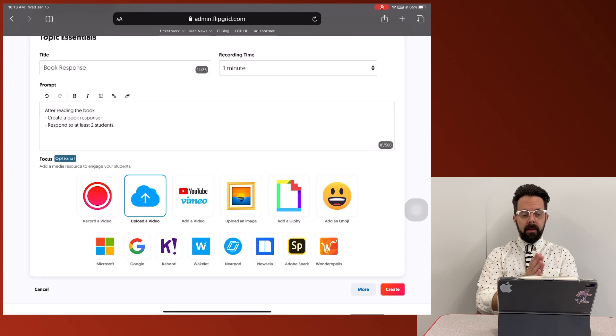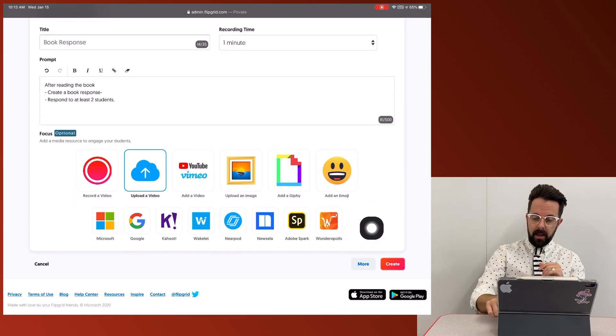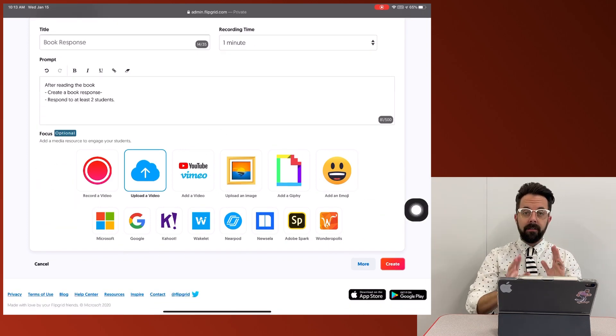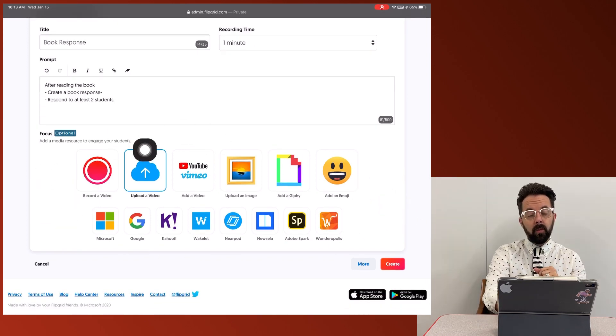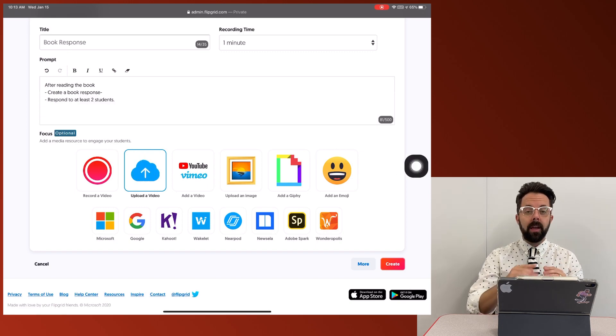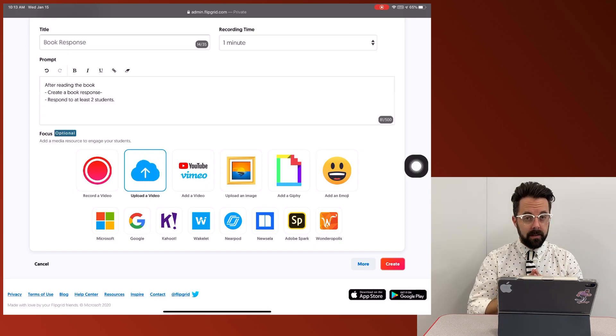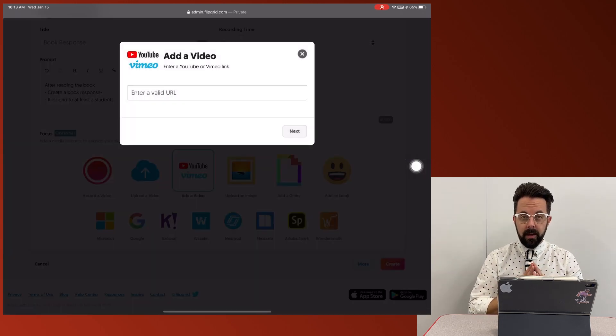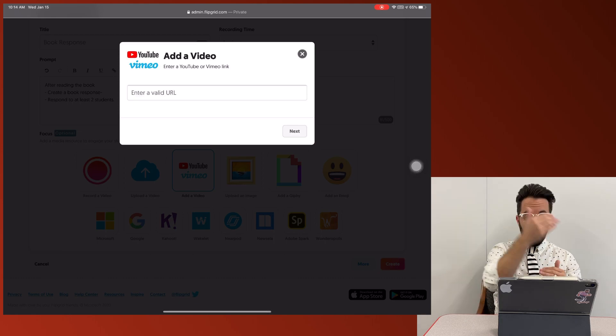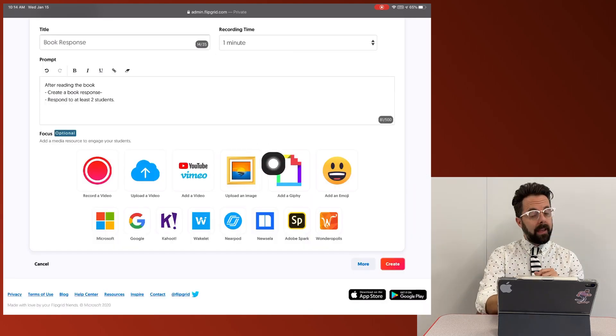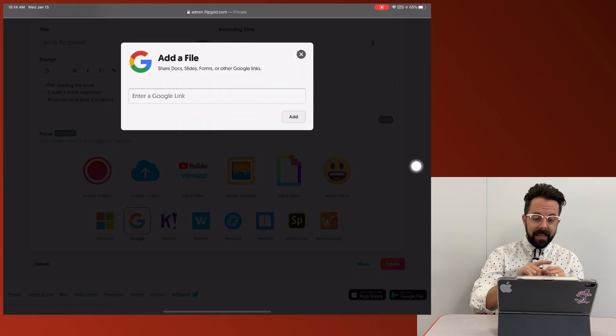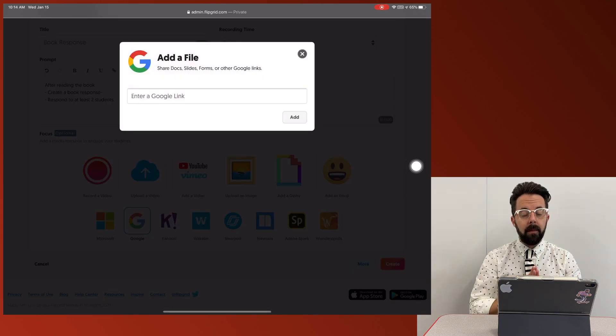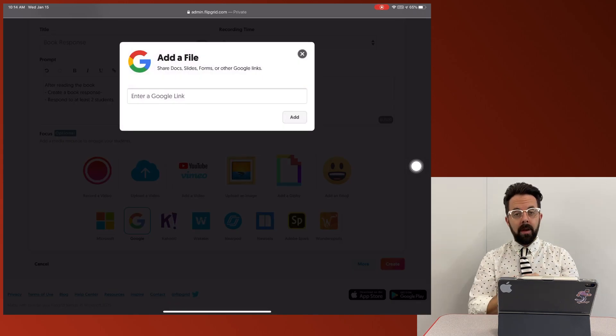So now the next thing I'm going to be adding is some focus information. Now, unfortunately, the record a video and record and bring a video in can only be done from a desktop, but I could bring in a YouTube video if I want them to watch the video and then respond. I can upload an image, emojis, or I could even link something from Google into this.